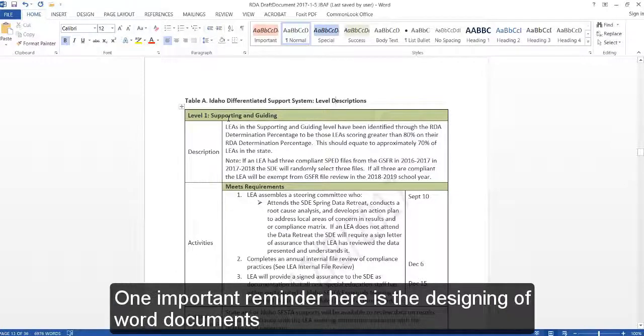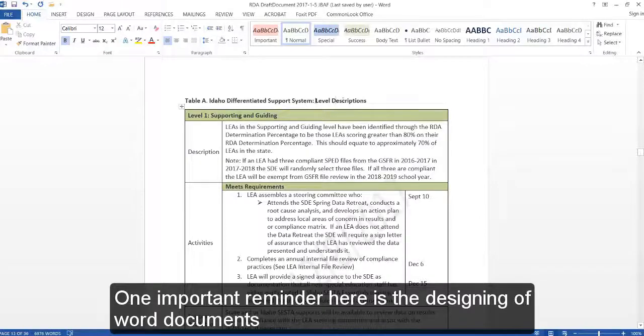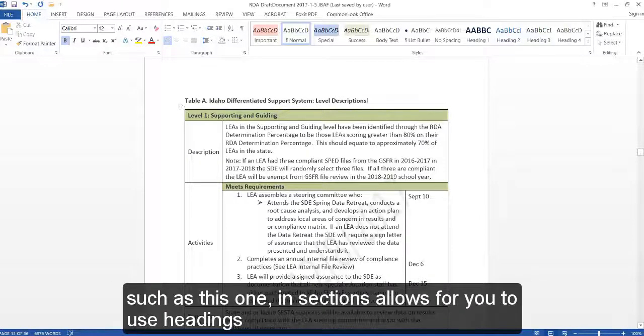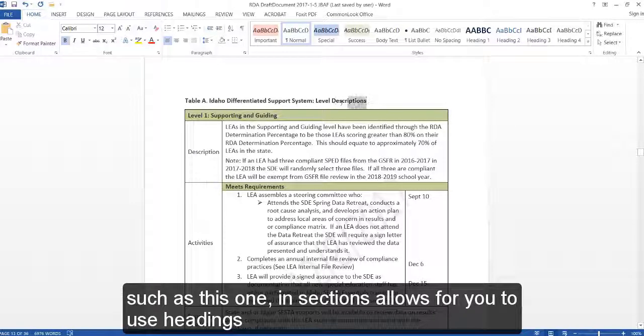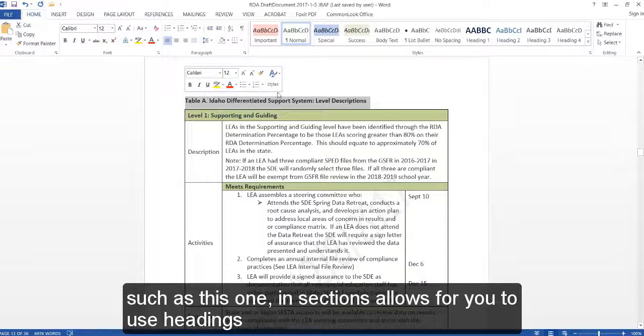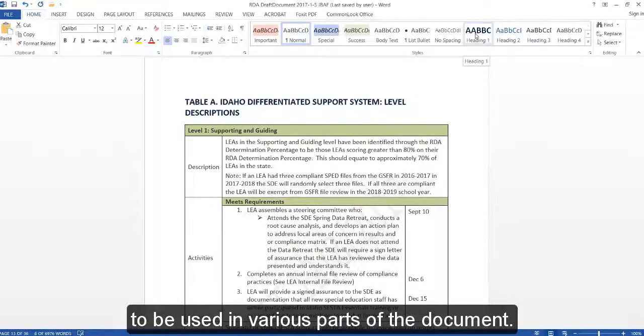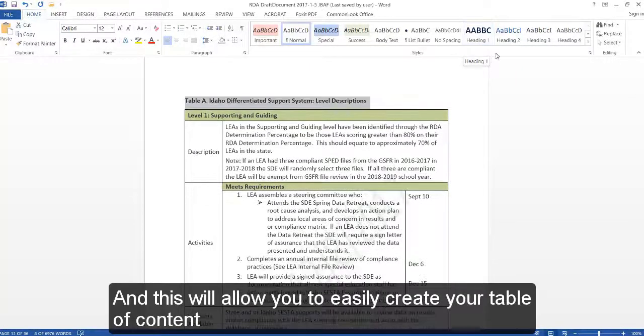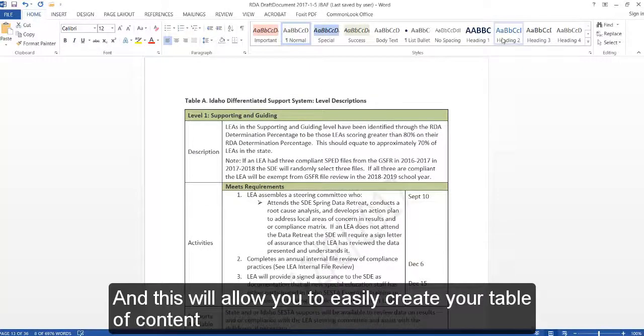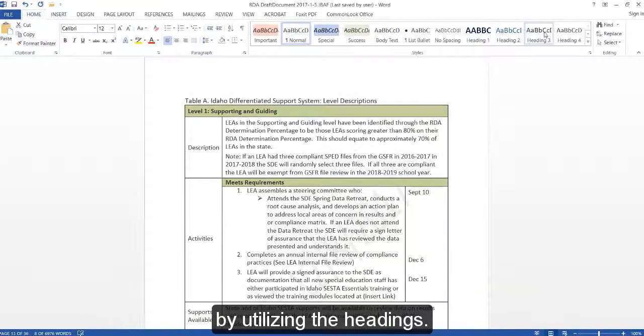One important reminder here is that designing Word documents such as this one in sections allows you to use headings in various parts of the document. This will allow you to easily create your table of contents by utilizing the headings.